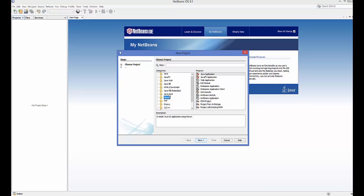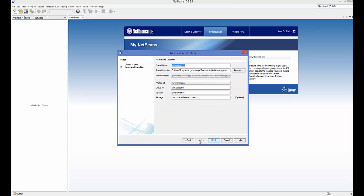Choose the Maven category and then choose Java Application, which is the first option. You can choose other types of options here, for example JavaFX, web application, or other types of Maven projects, but for simplicity we are choosing the first one which is Java Application — a bare-bone project. Now click Next.